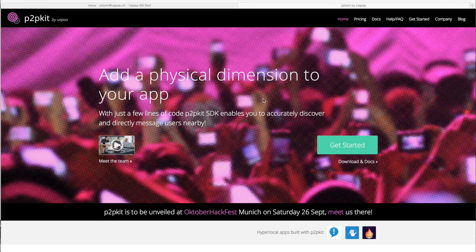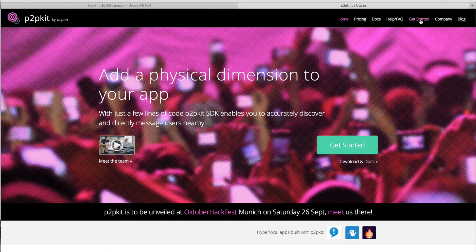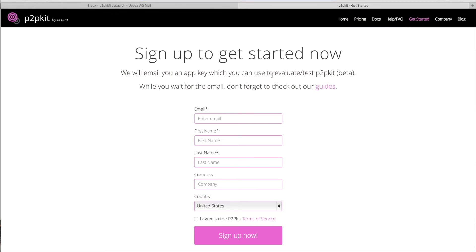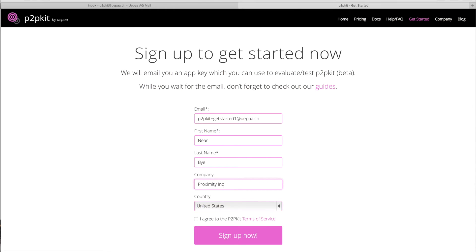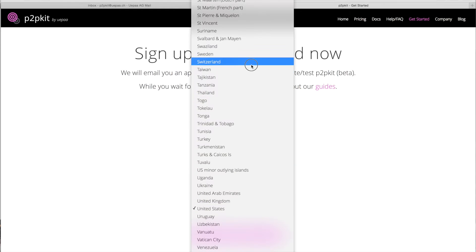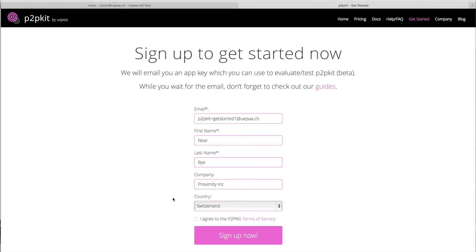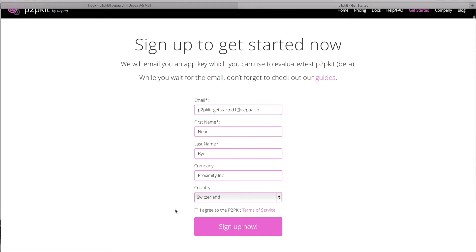So the first thing you need to do in order to get started is to register. I'll head down to the registration page. I have to fill in this little form. It's only going to take a few seconds. Select my country and lastly I would have to accept the Terms of Service.